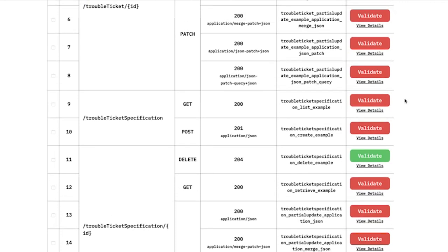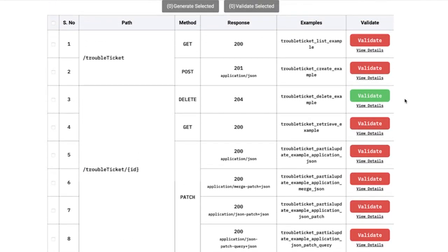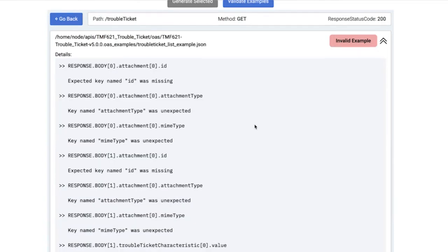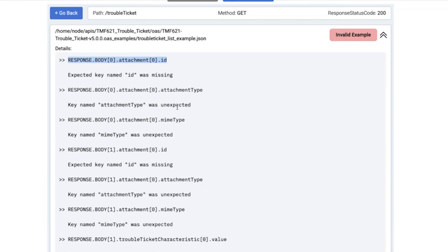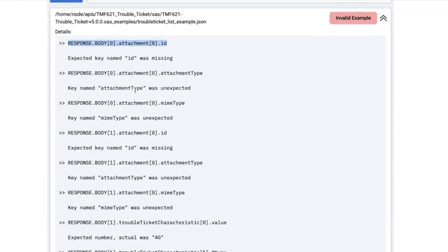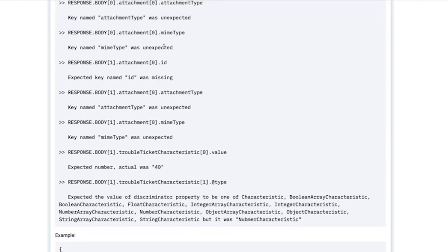Surprisingly, even though this is already in production, you would see that there are a lot of validation errors still there. That's the beauty of the tooling — it's a fairly deep verification tool, not a superficial one. Let's look at one example: in the response body under attachment ID, the expected key ID was missing. So attachment expects an ID in the example, but that ID is missing. In some cases, attachment type is unexpected but present in the example. It gives you a full list of all errors with the full path, so it's easy to figure out what went wrong.